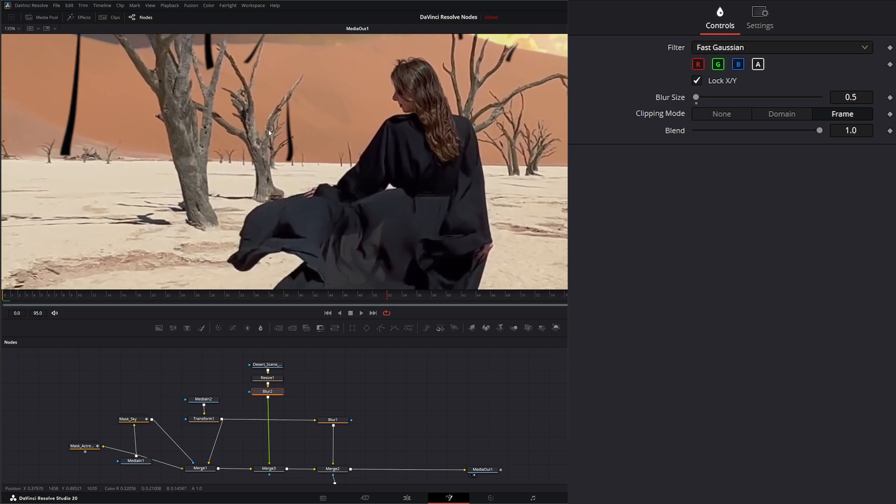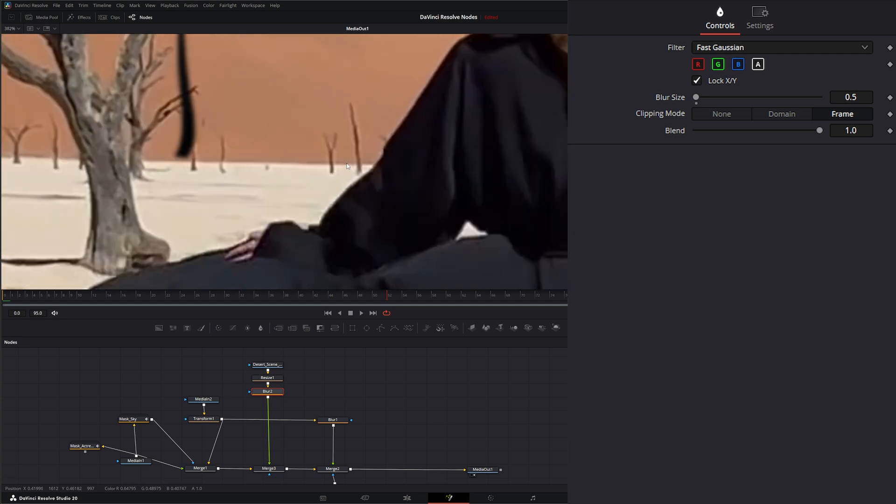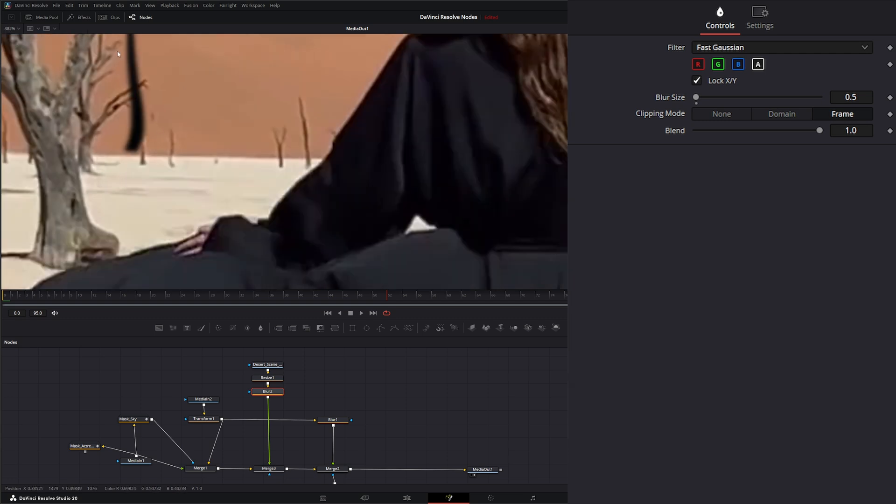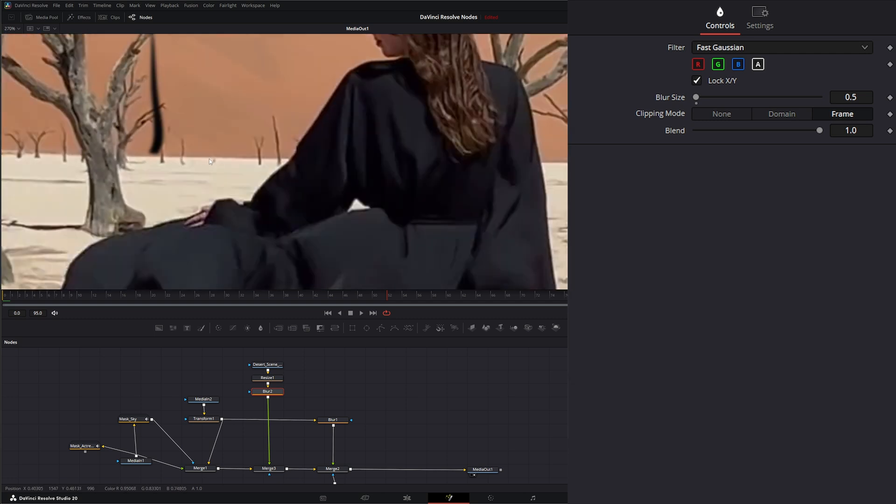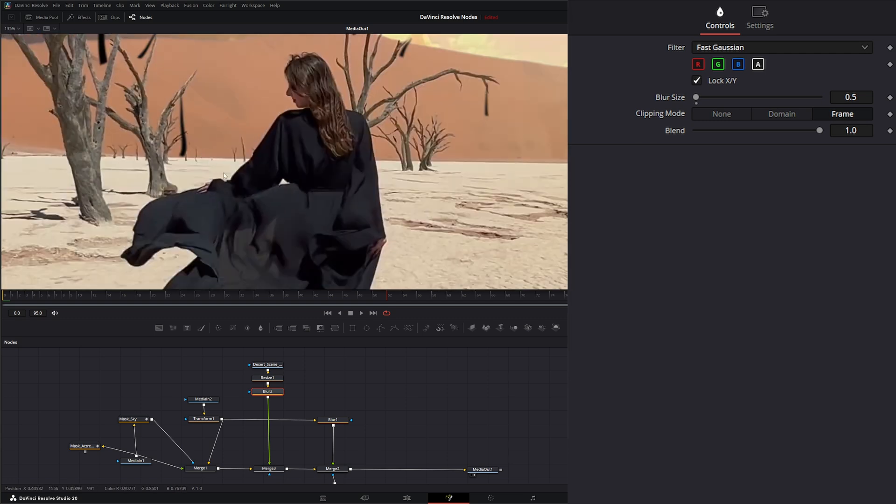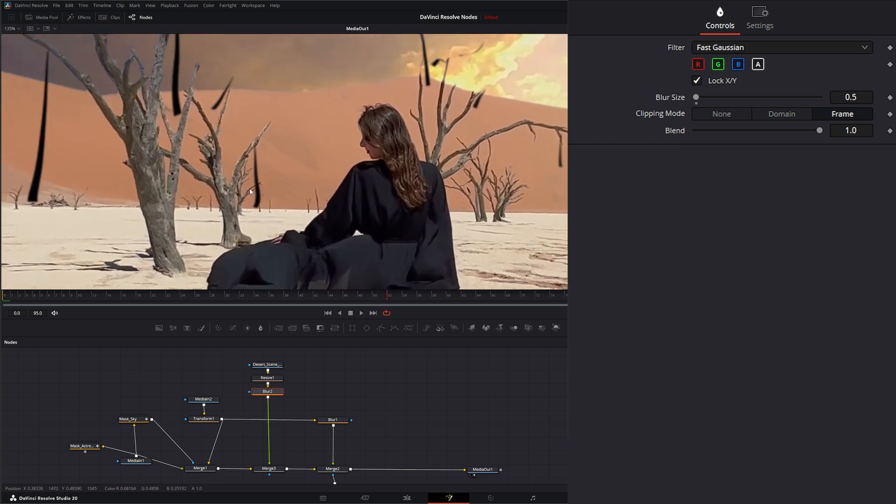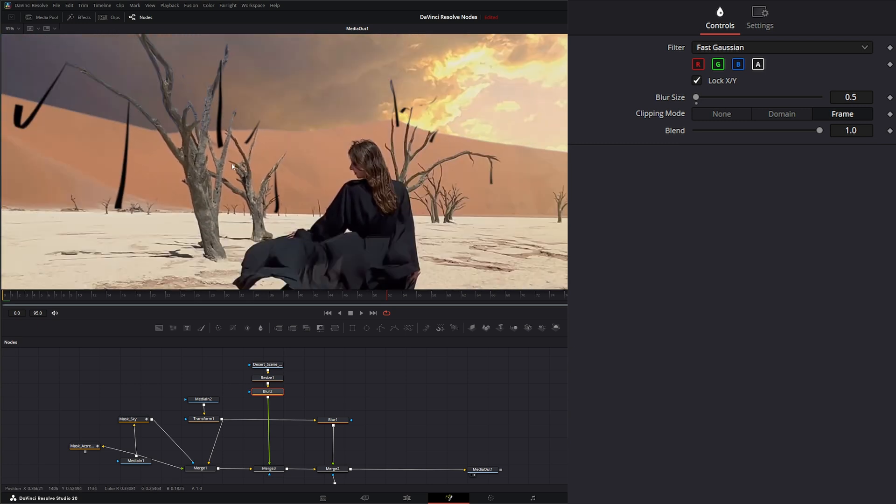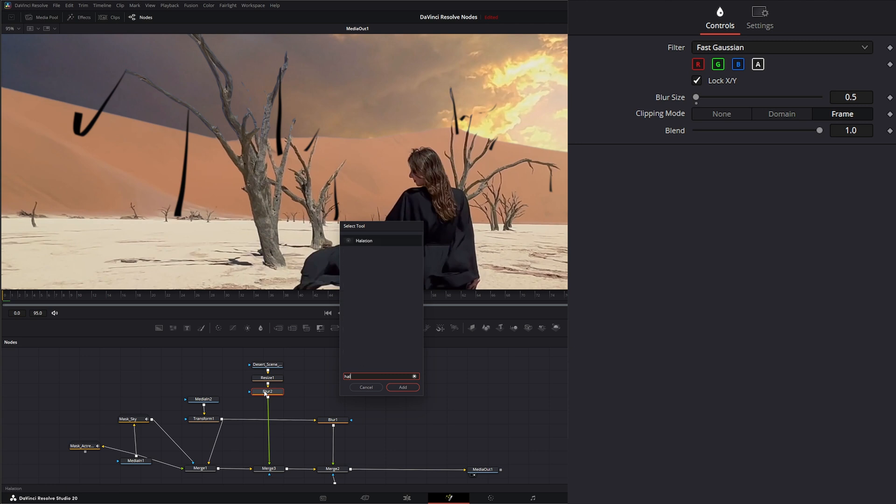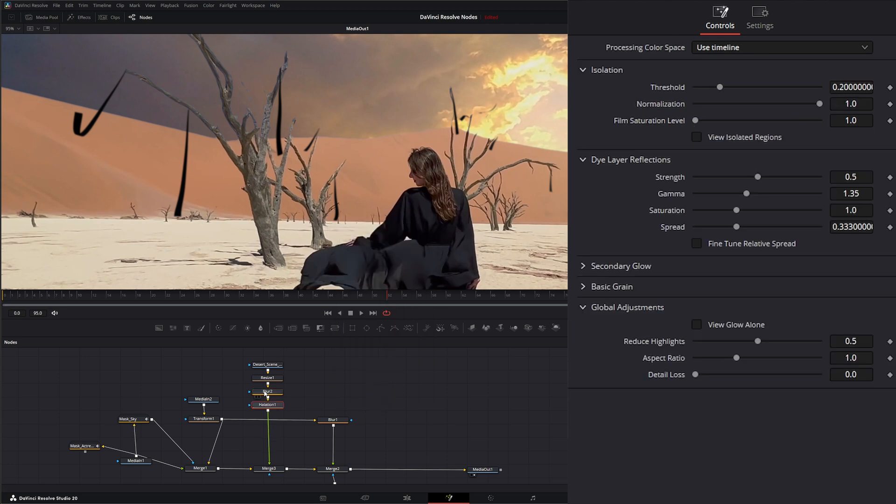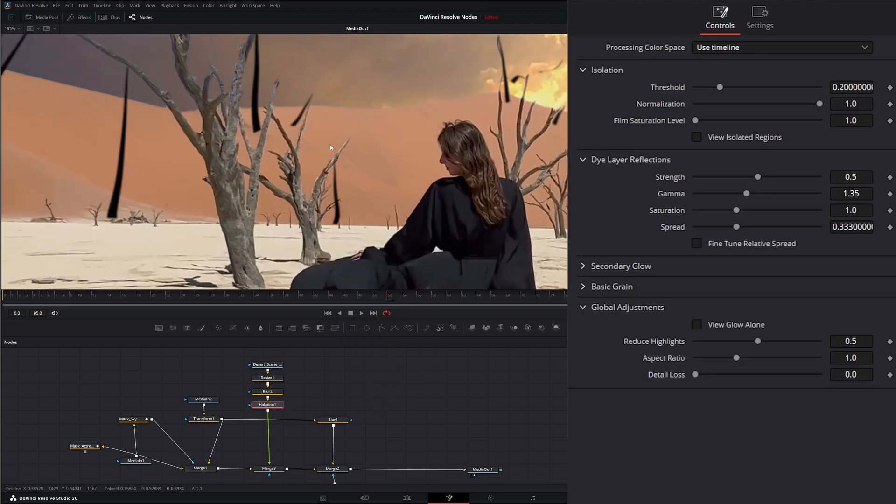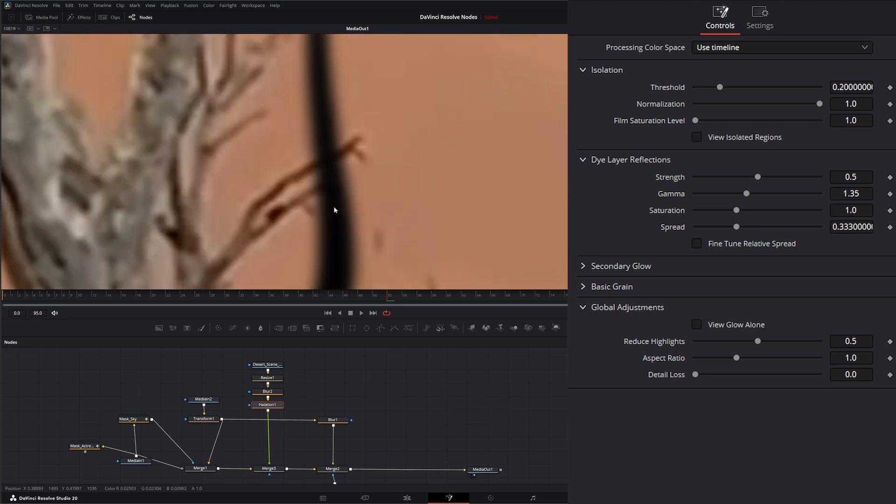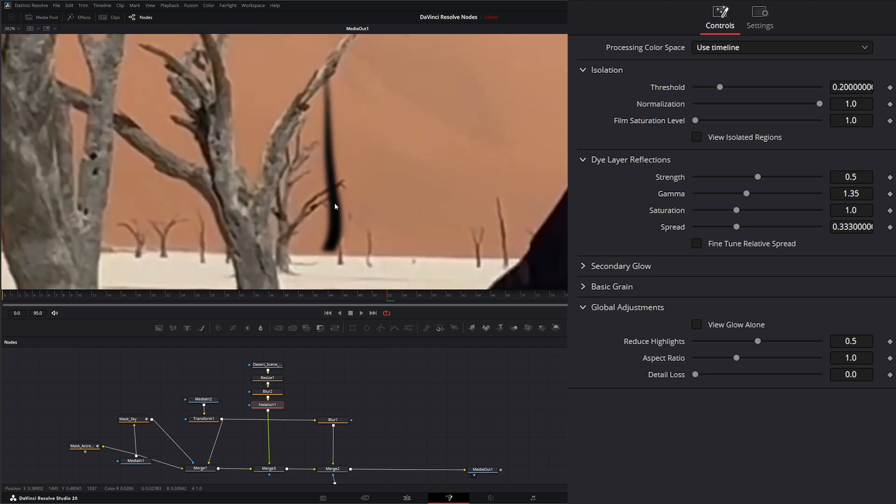The only thing I do see is I see a little halation going on right here. We can see this little white strip that's next to her and we don't have that on ours. So we could hit shift space and add a halation node and see if we could try to dial something in.